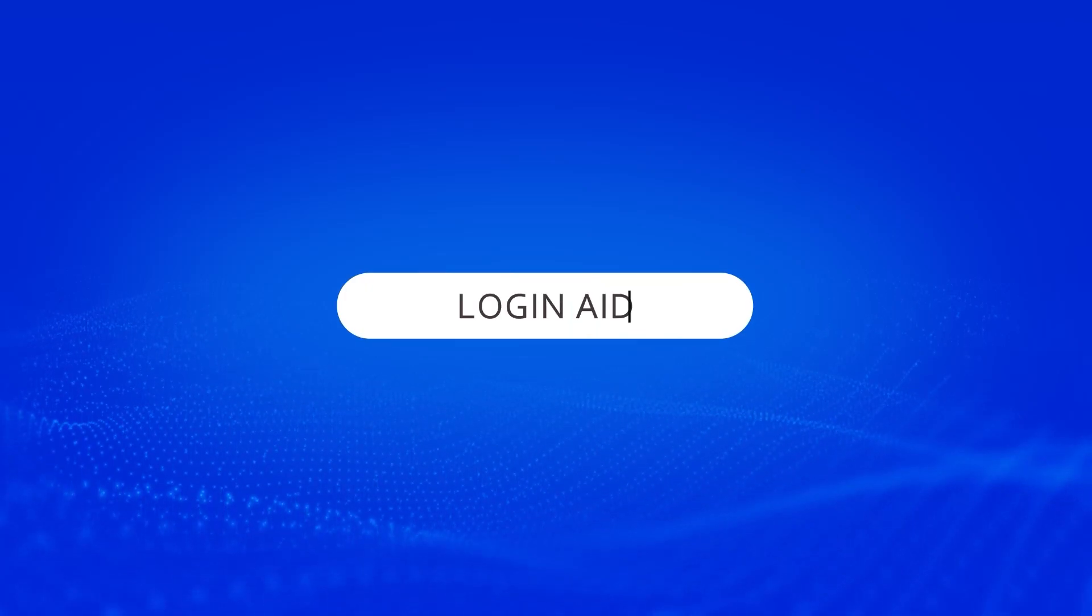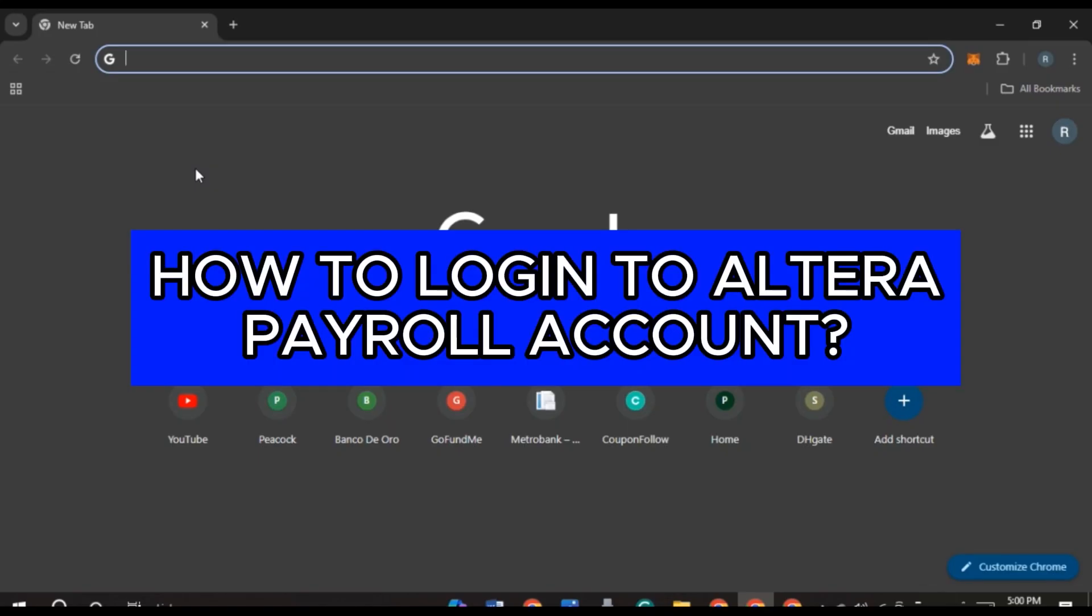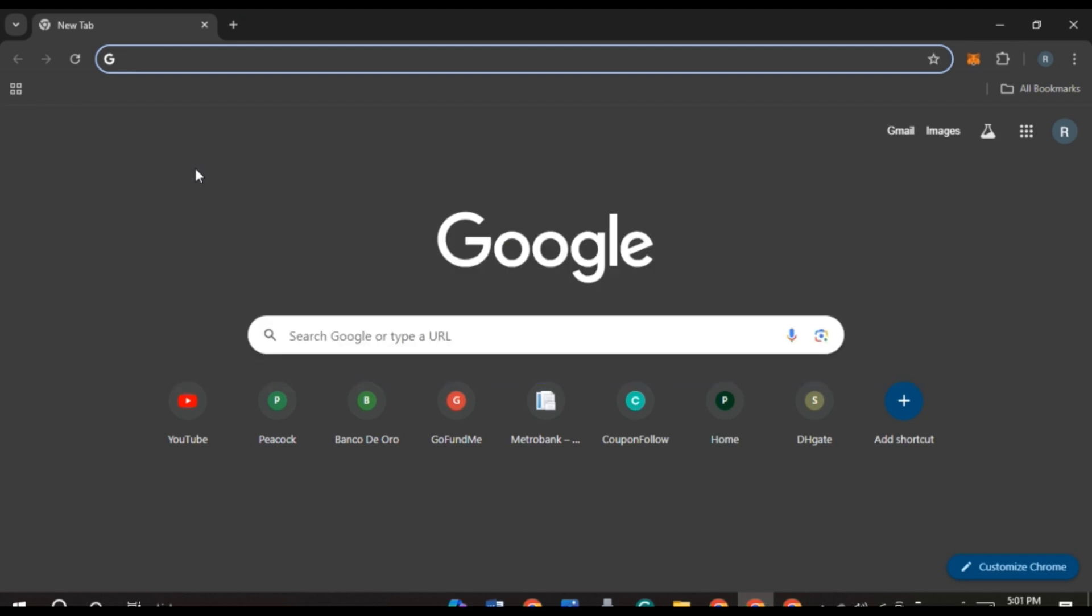Hello everyone, welcome back to our channel Login Aid. In this video I will guide you on how to log into Altera Payroll account. If you also want to log into Altera Payroll account, this video is just for you. Follow the simple steps and you'll be able to do it.